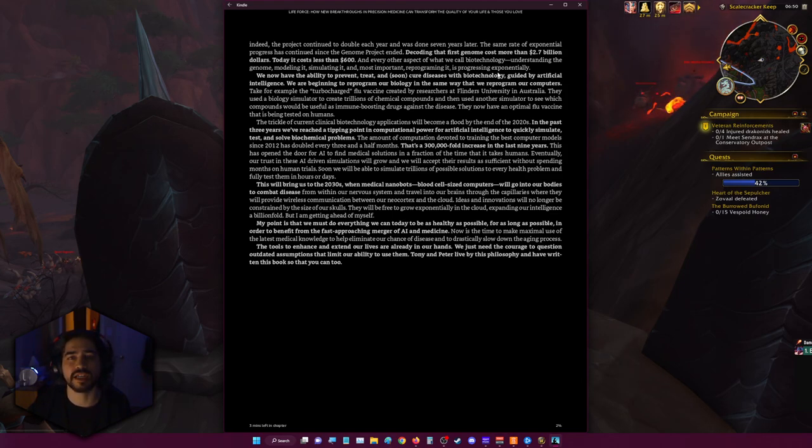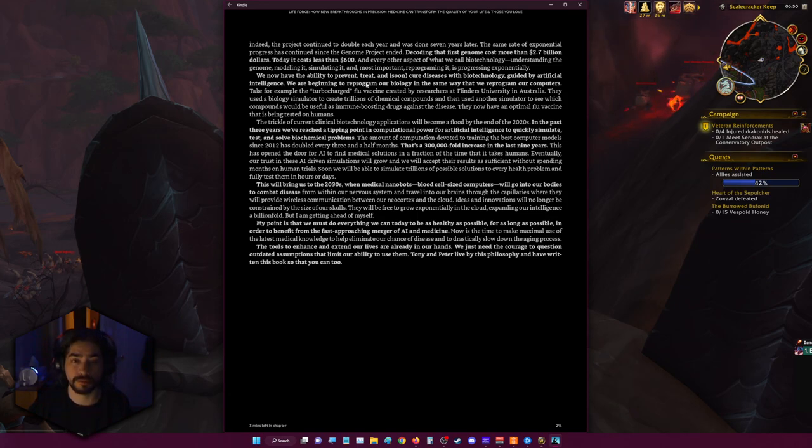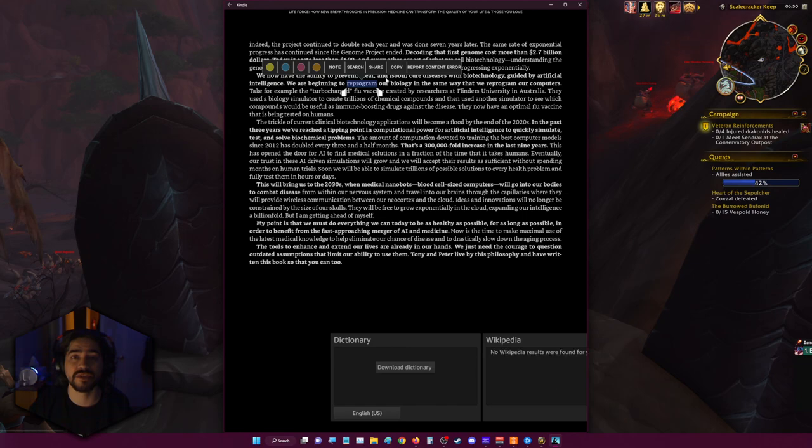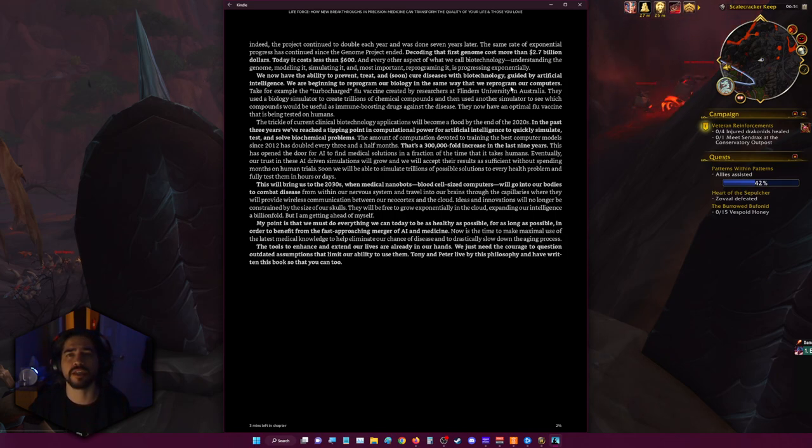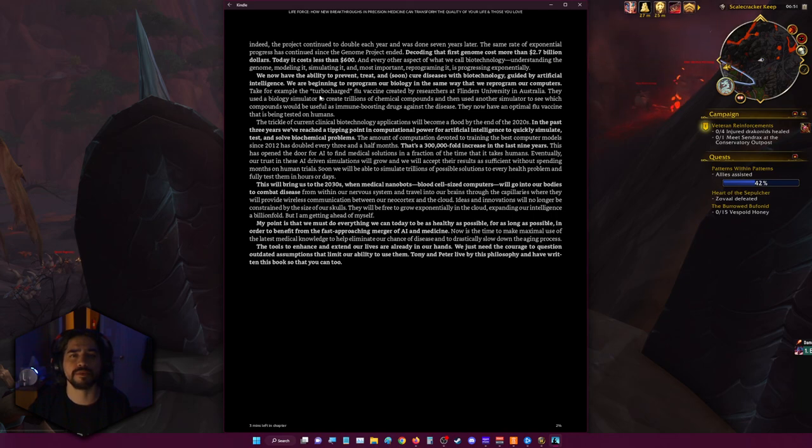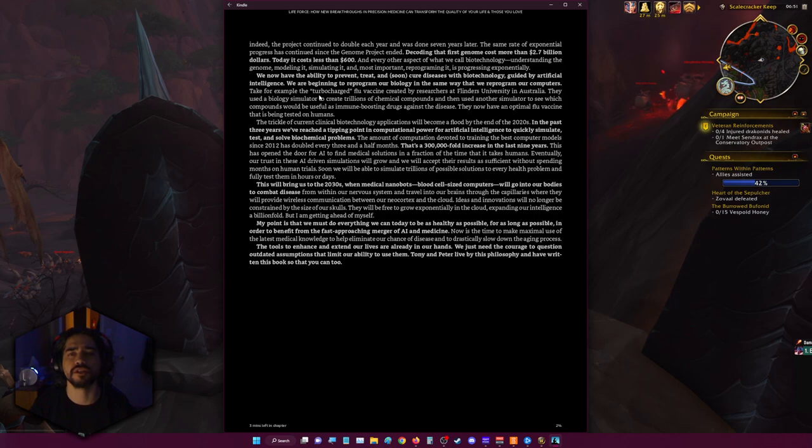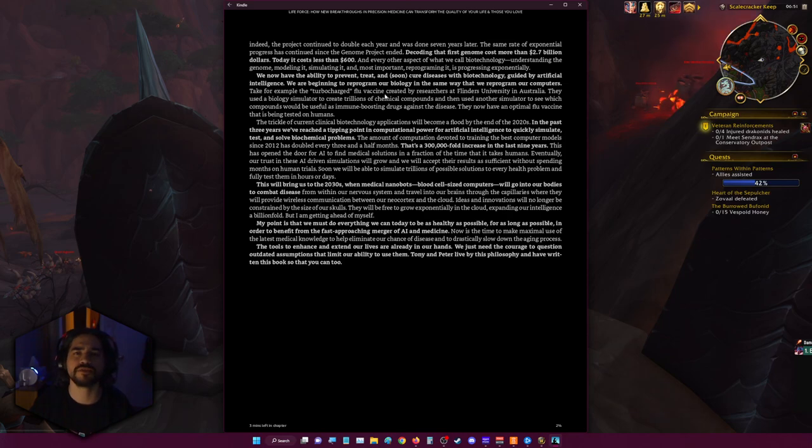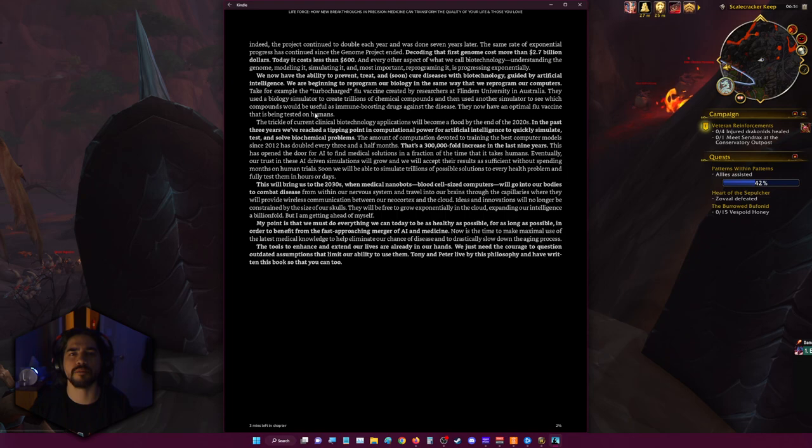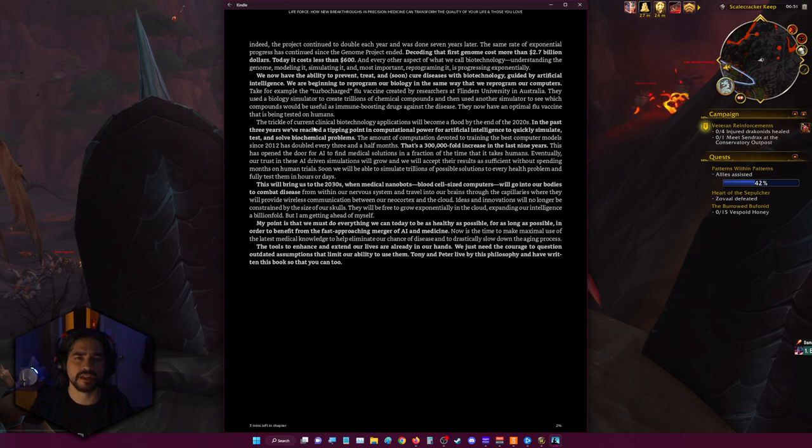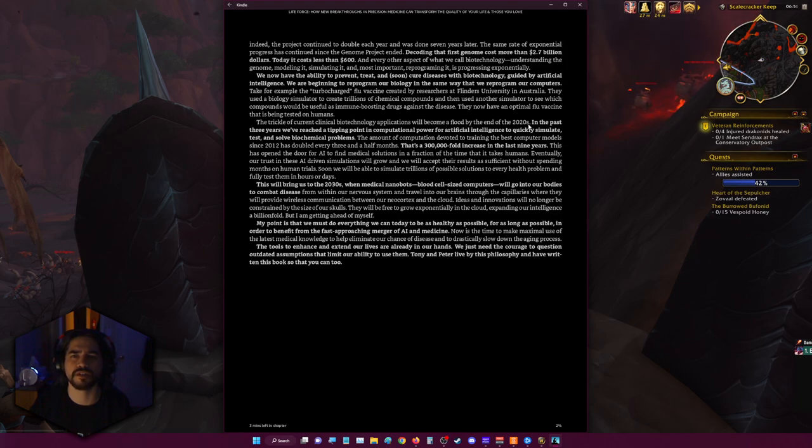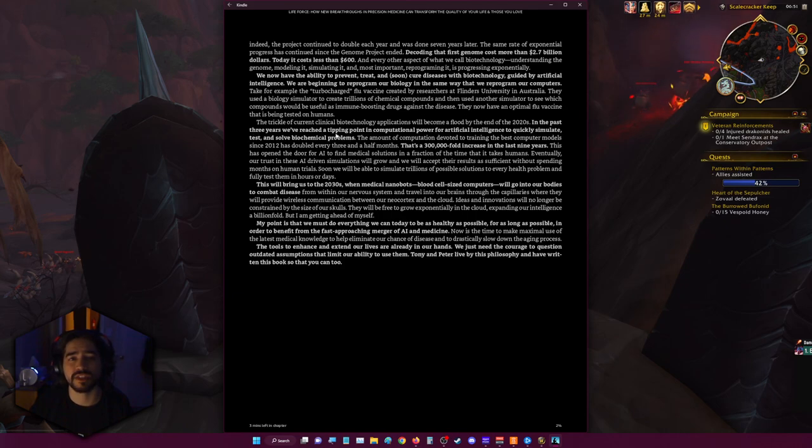We now have the ability to prevent, treat, and soon cure disease with biotechnology guided by artificial intelligence. We are beginning to reprogram our biology in the same way that we reprogram our computers. Take for example the turbocharged flu vaccine created by researchers at Flinders University in Australia. They used a biology simulator to create trillions of chemical compounds and then used another simulator to see which compounds would be useful as immune-boosting drugs against the disease. They now have an optimal flu vaccine that's being tested on humans. The trickle of current biotechnological applications will become a flood by the end of the 2020s.